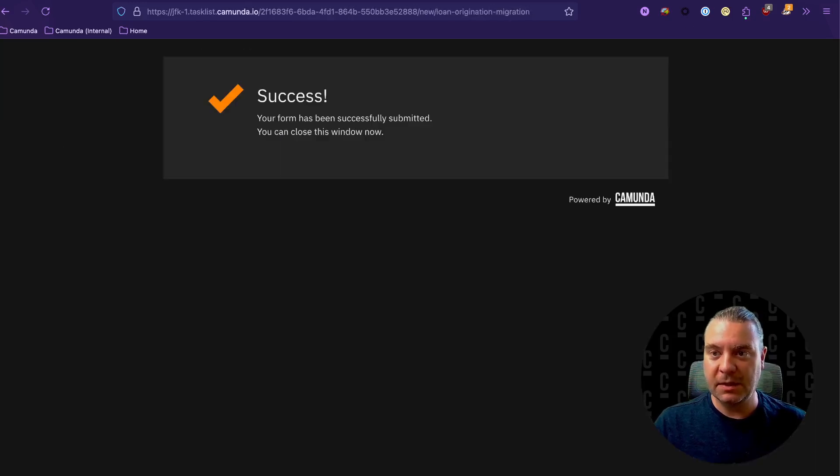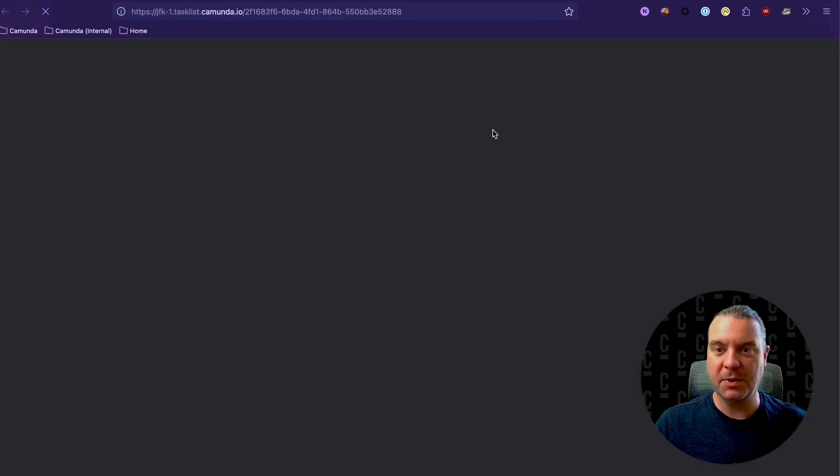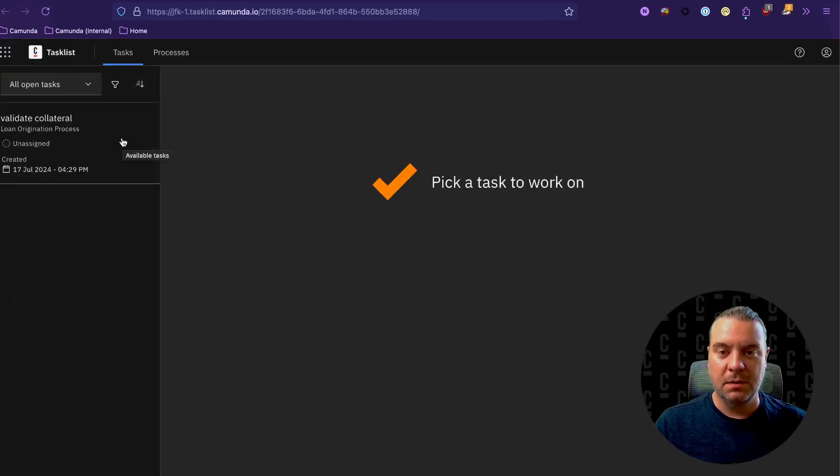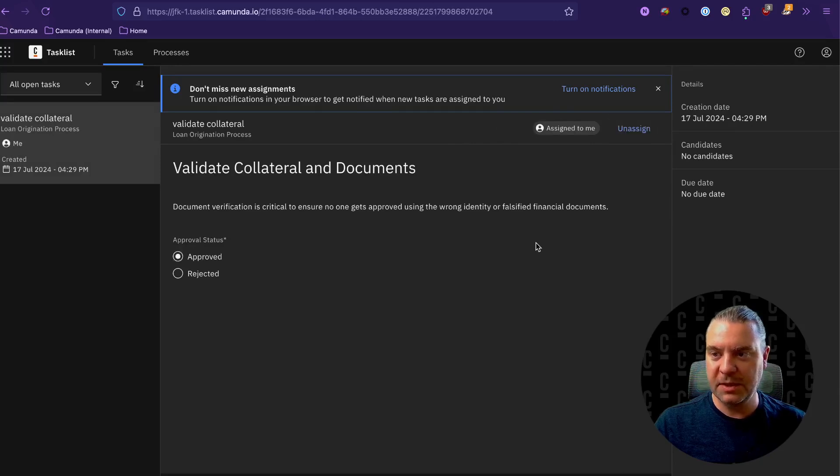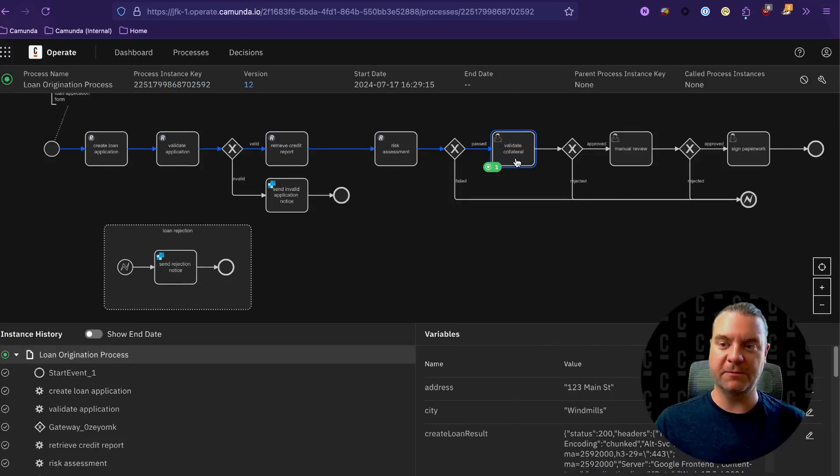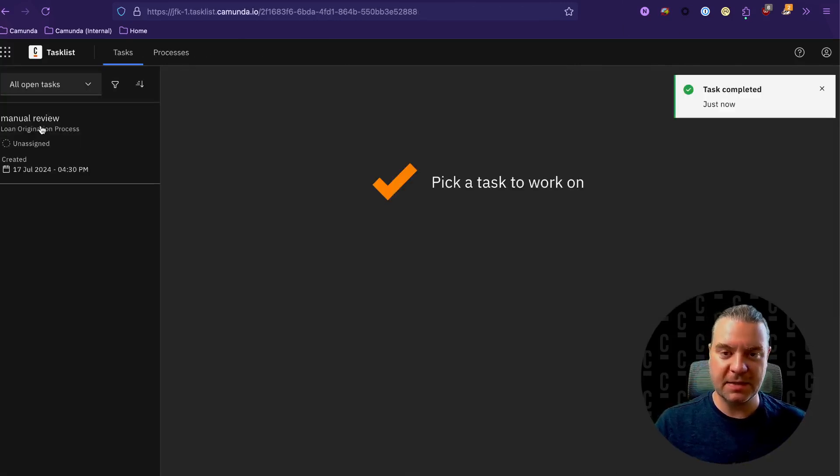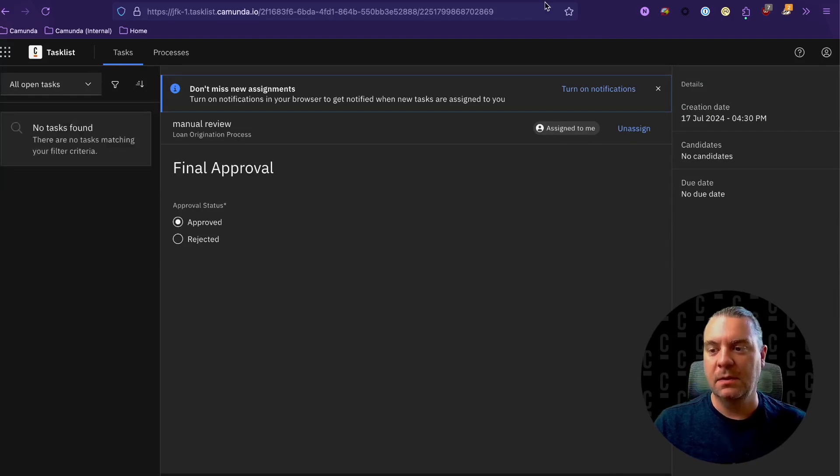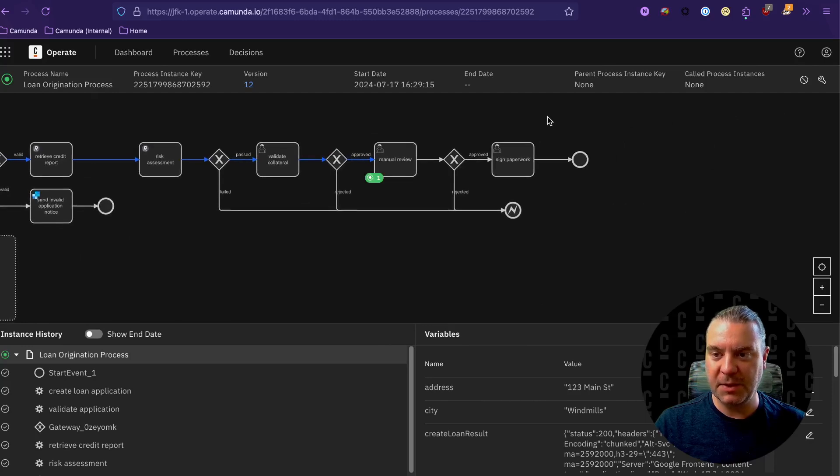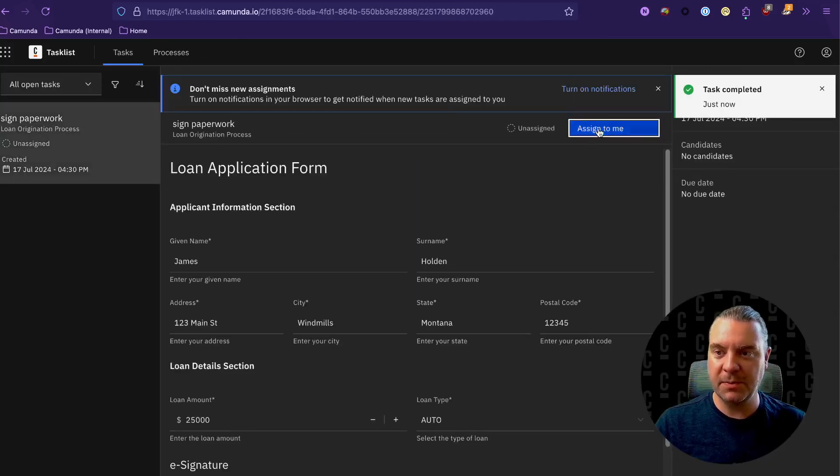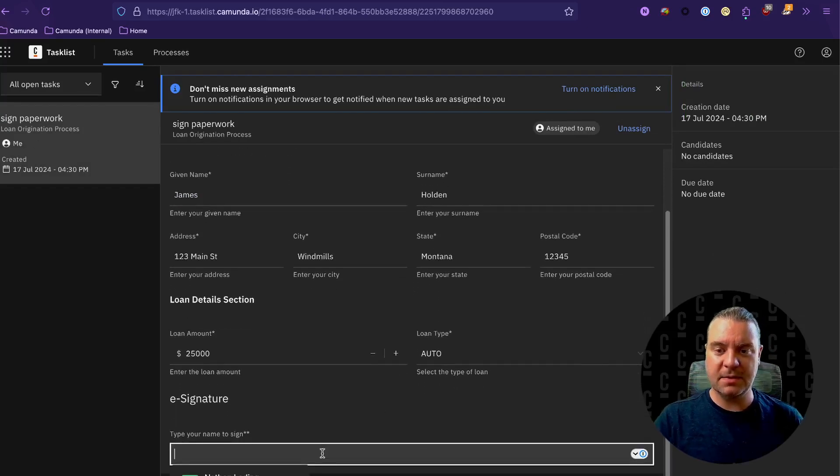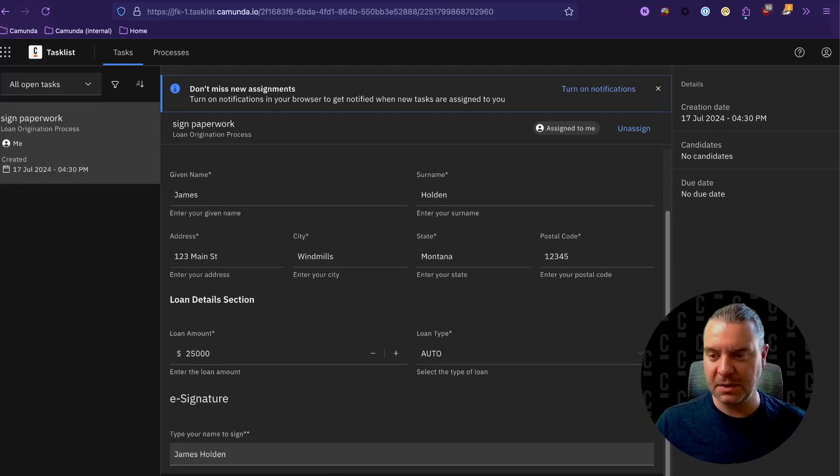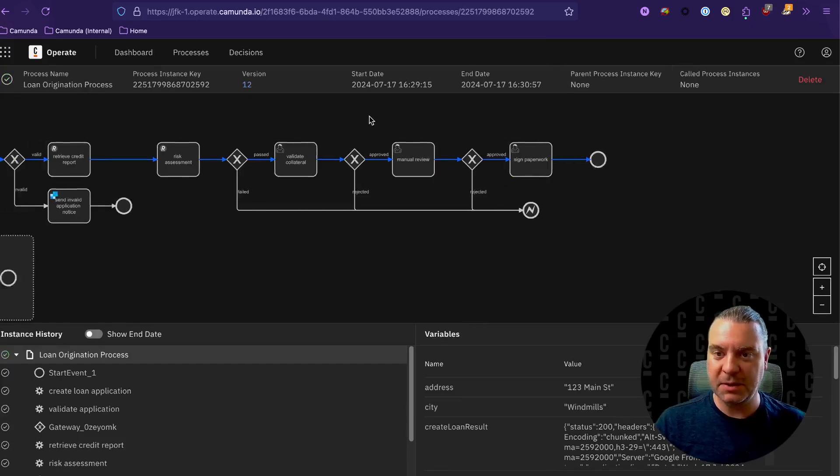And let's take a look at what that looks like within task list, just to complete the process here. So there is our validate collateral task. I'm going to assign it to me, we are going to approve it. And within operate, we will see this move from the validate collateral task over to the manual review task because I approved it, which now means that I have an additional task in task list for the manual review. We'll assign that to me, I'm going to approve this one. And then we'll see this move to the final step of signing the paperwork. There's the signed paperwork. I'll assign it to me. This is a read only version of the form that we saw before just reiterating the applicant's details. And I, James Holden, approve this loan. I want the $25,000 for my new automobile. And we have successfully completed the process.